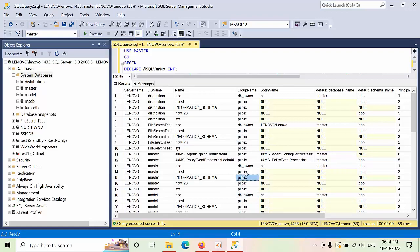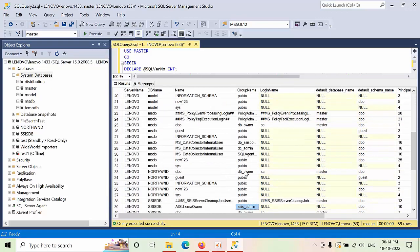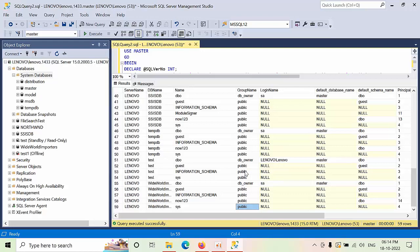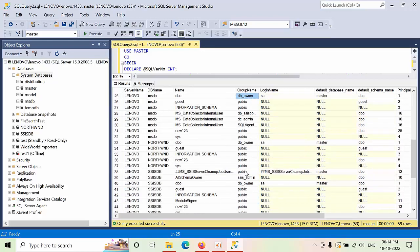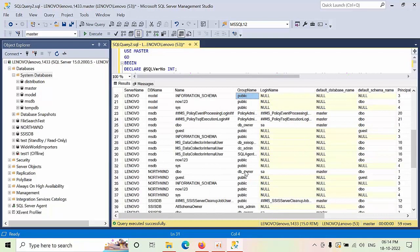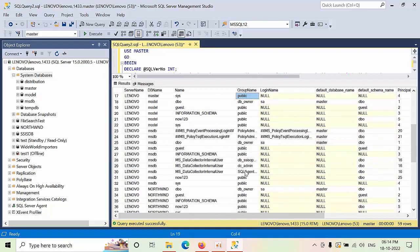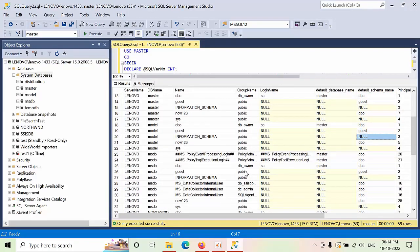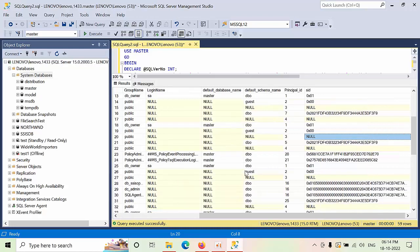all the database users. You can see db_denydatawriter, and we can find what is the login name and what is the login type, as well as the SID and the principal.